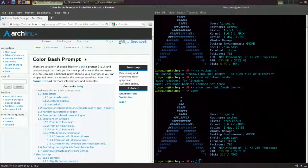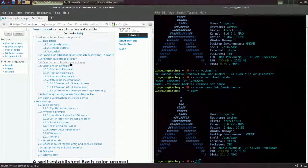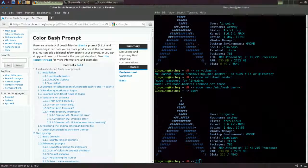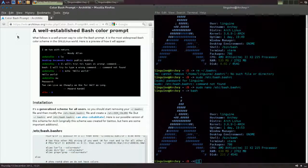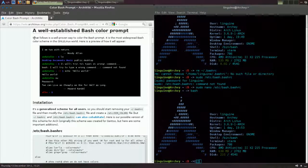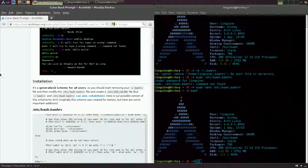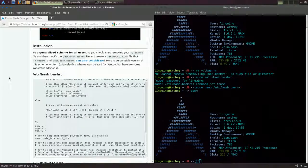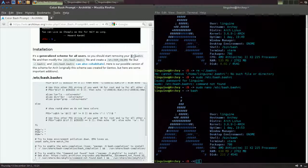Today I thought for a nice easy comeback video we'll do the colour bash prompt — with a U if you're English or Australian or whatever. So just jump right in. This is the most widespread colour scheme. It started for Gen2 GNU Linux, but today we're going to be using it on Arch — you can use it on any distro you want.